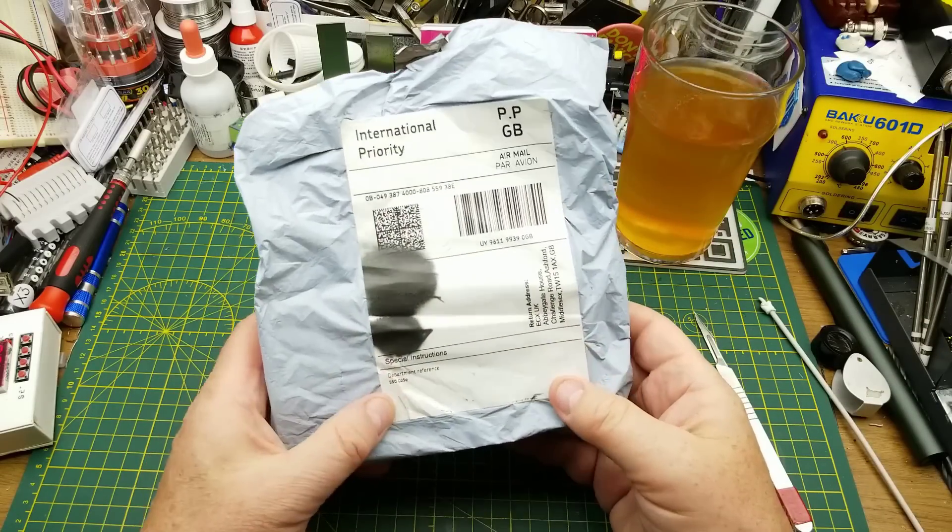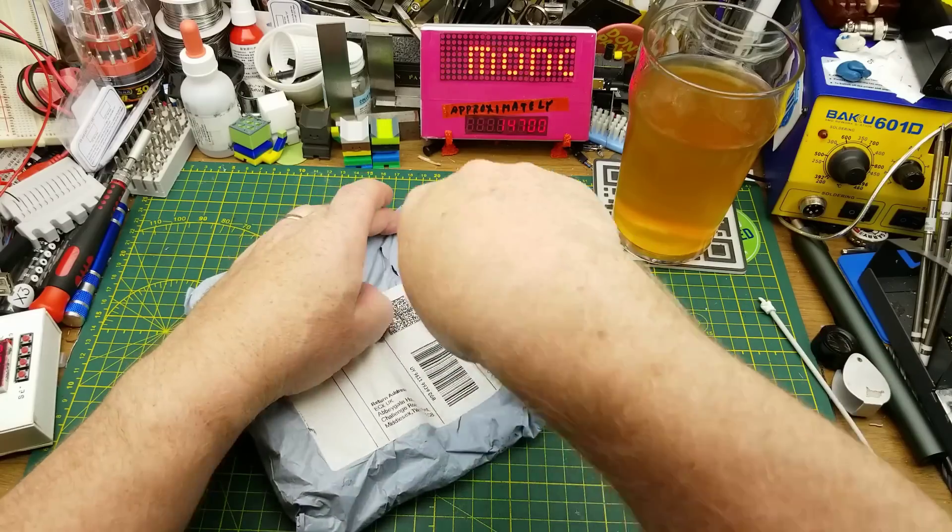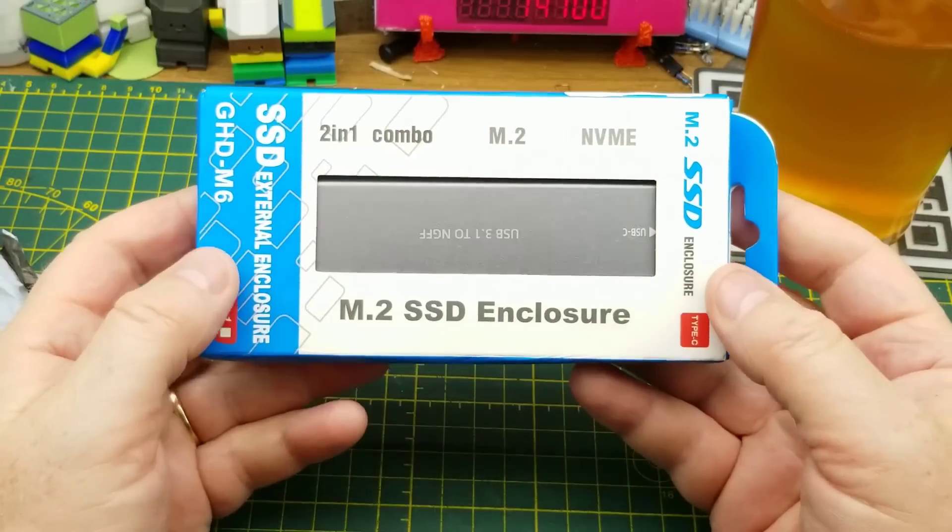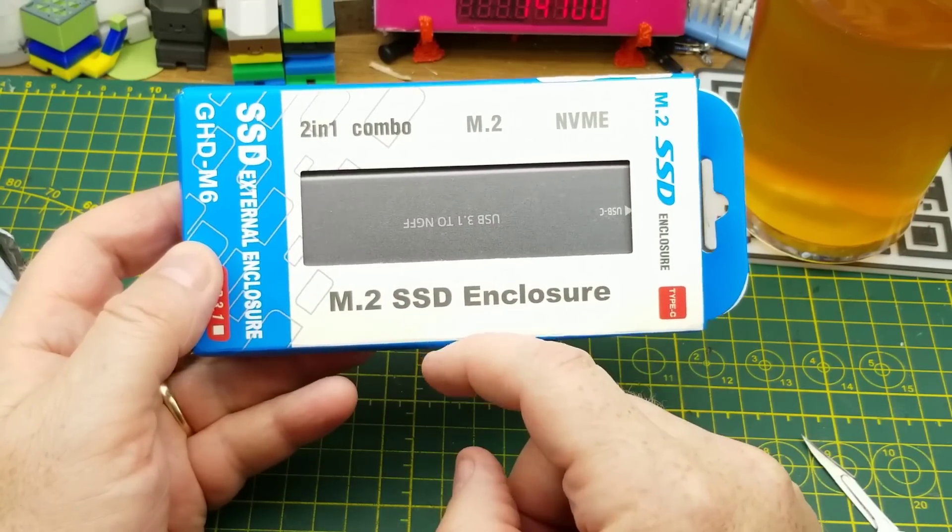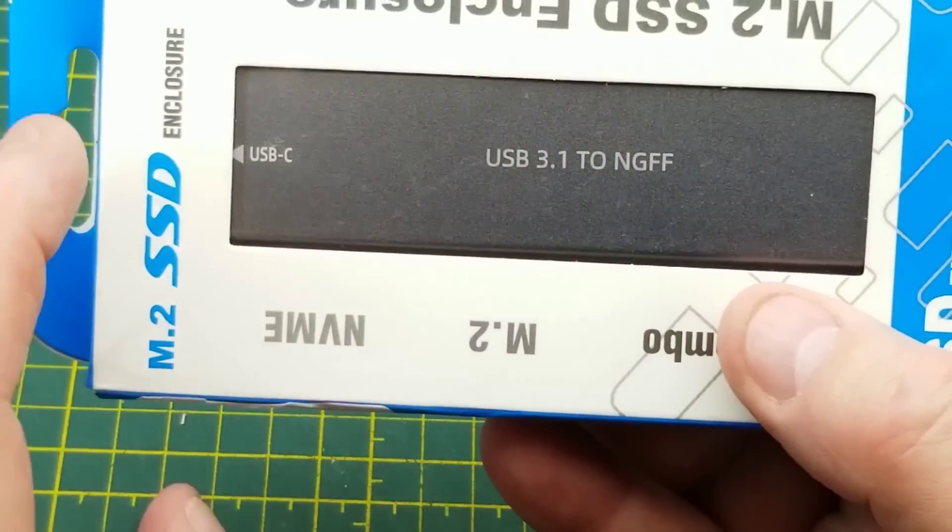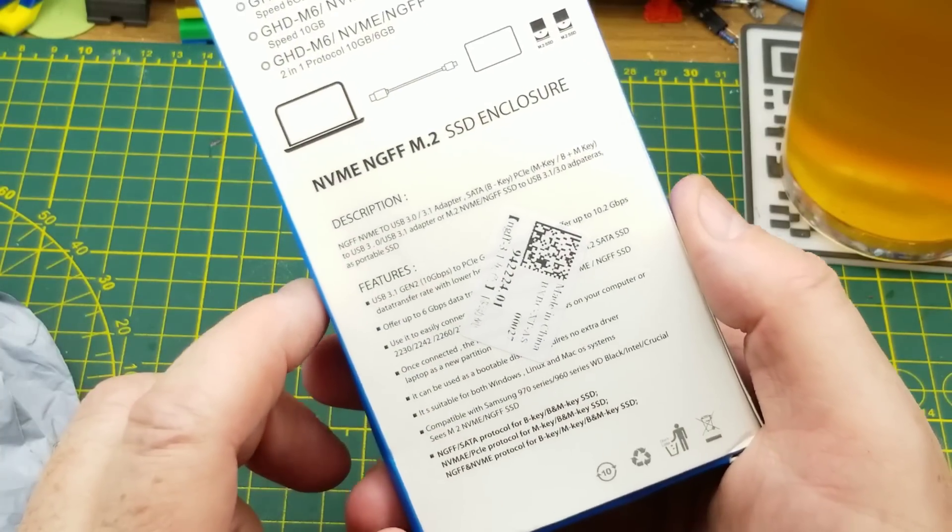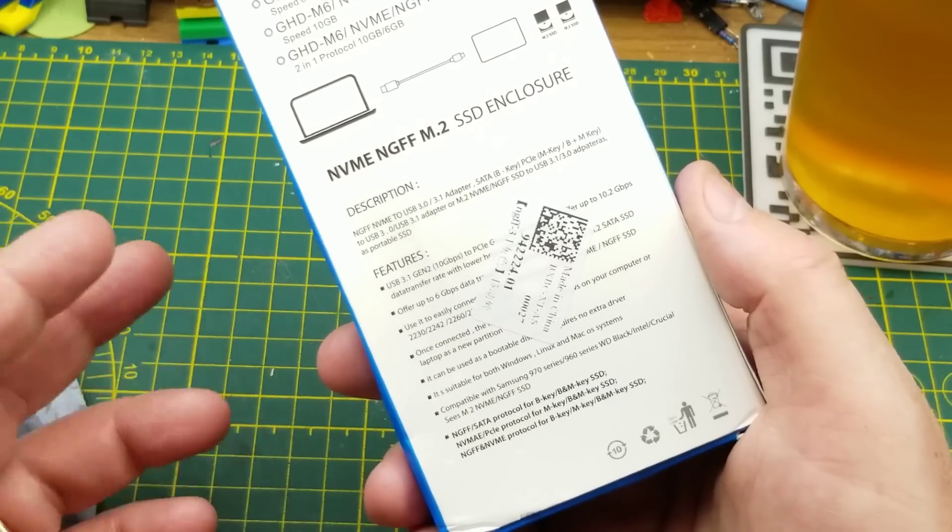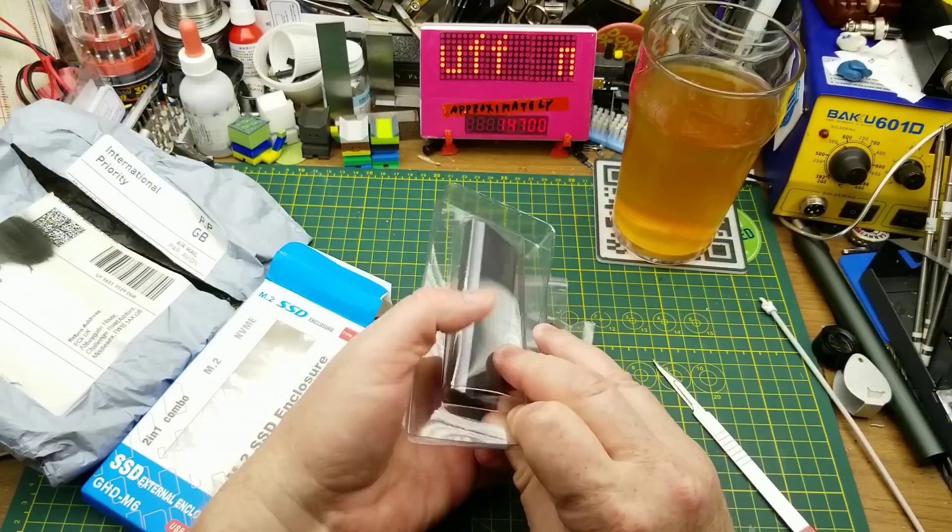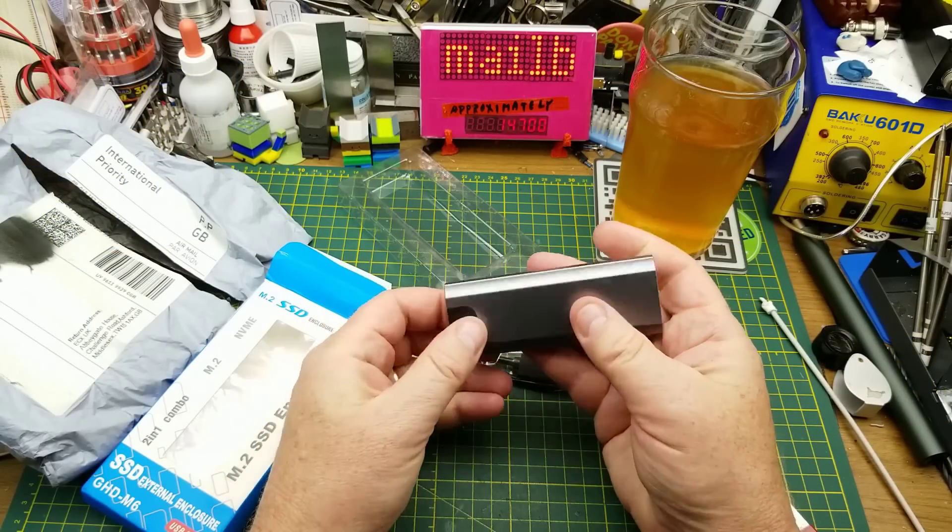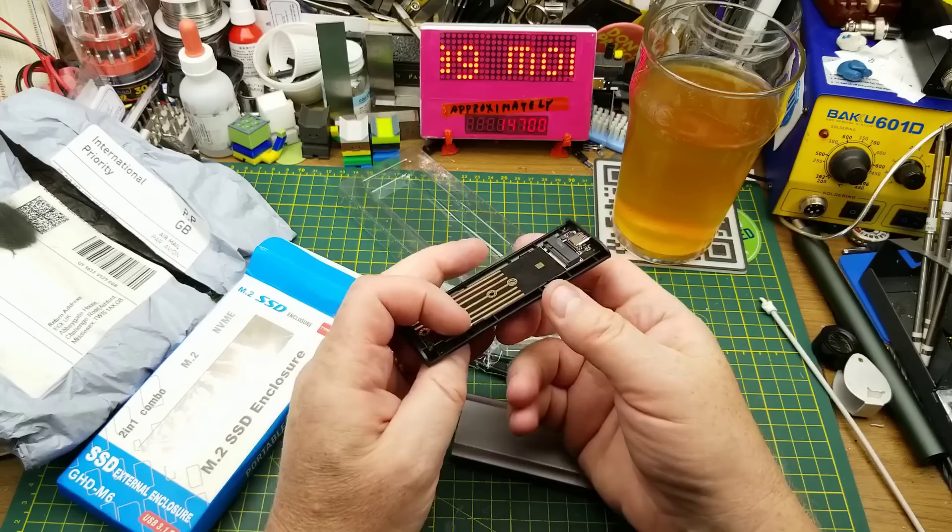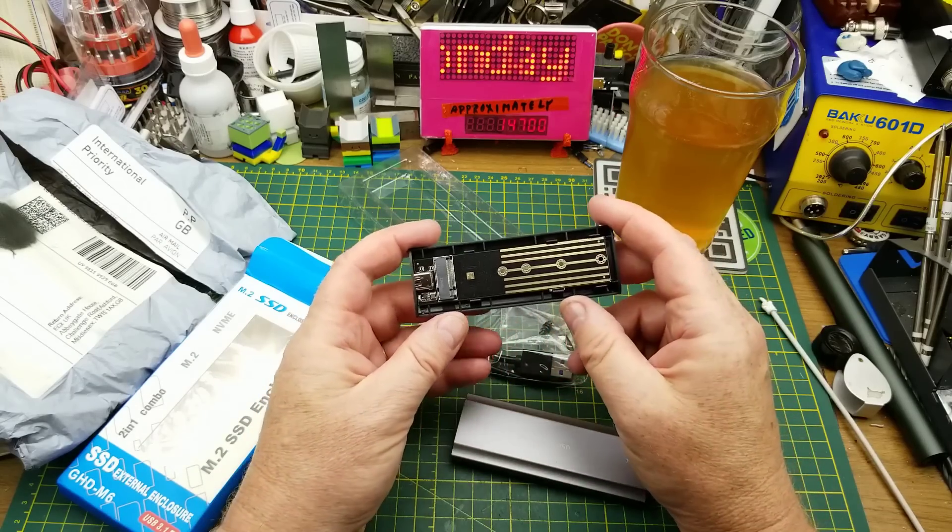Let's see what's next. So this one says SSD case. So this is an M.2 NVMe solid state drive enclosure. Runs on USB 3.1. And basically, it just turns one of those new NVMe M.2 drives into a really big USB drive.